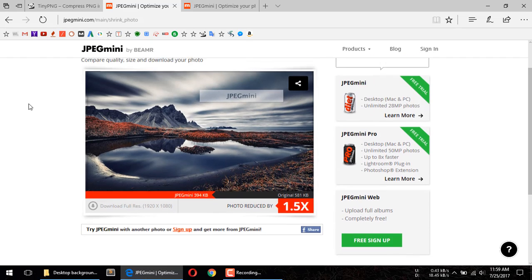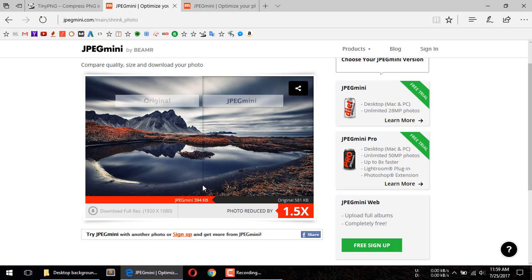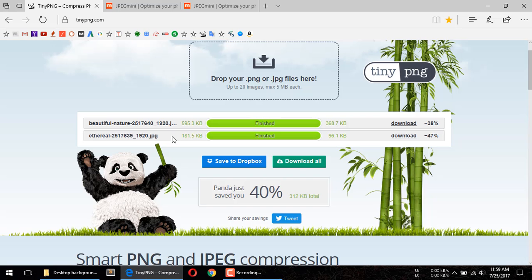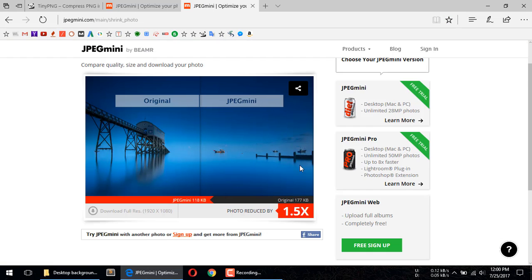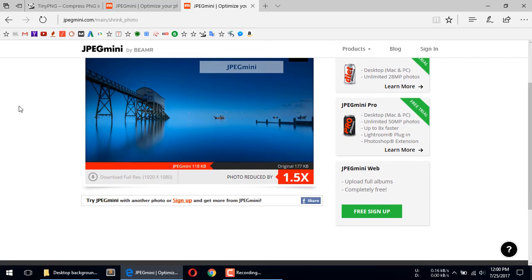In jpegmini, the image size uploaded was approximately 595 kilobytes, and after compression it's 394 kilobytes. For the second image, we uploaded 181 kilobytes in tdpng and after compression it was compressed 47% down to 96 kilobytes. In jpegmini, that same image came out at 118 kilobytes.